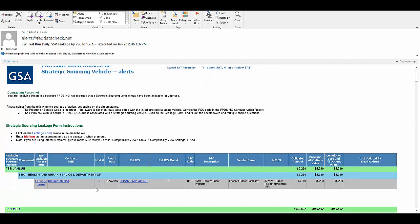It would have all of the contracts information in it, including the PID, the reference PID ID, the product service code, and the obligated amount.